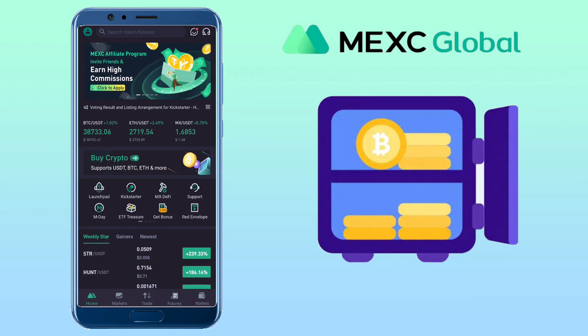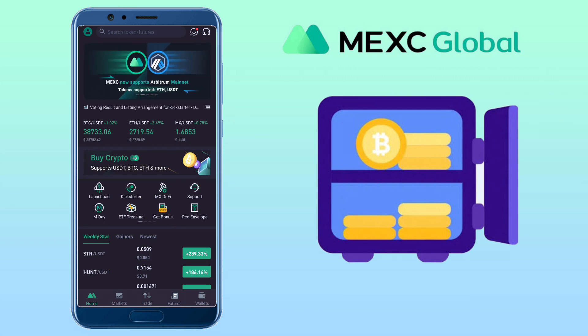Alright, let's get to the video. Open your MEXC Global app and under Home, tap on MX DeFi.